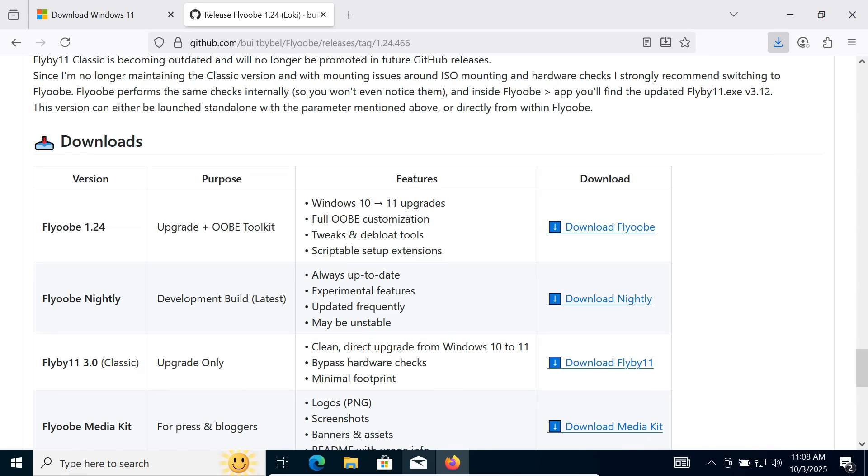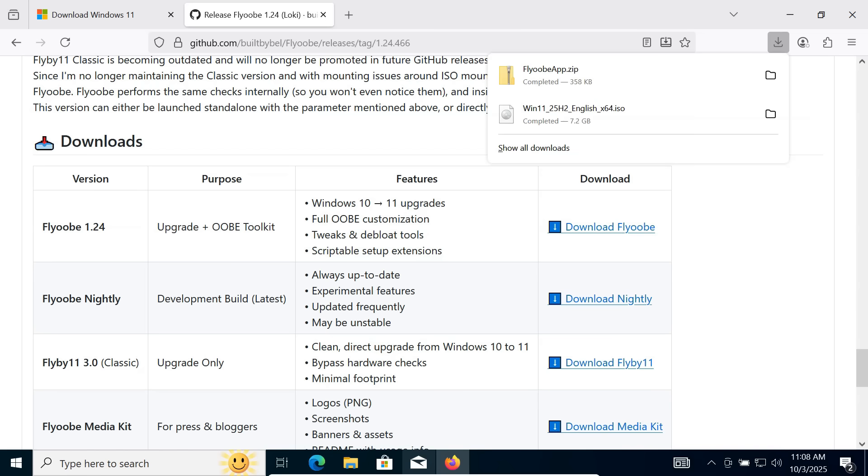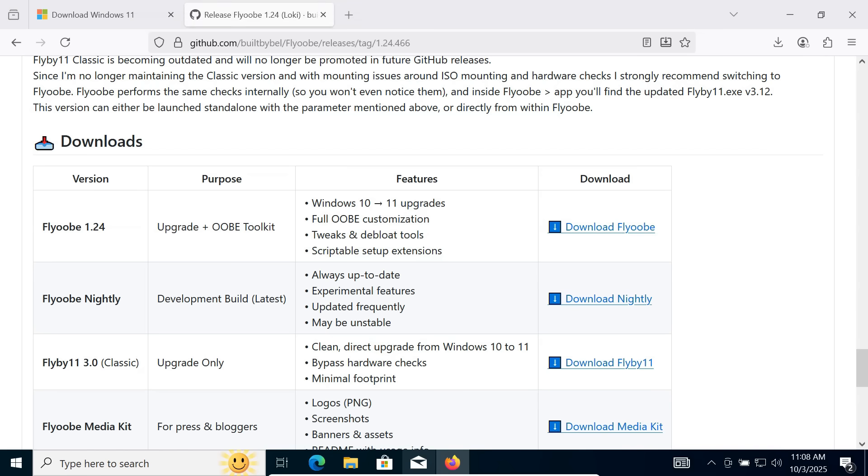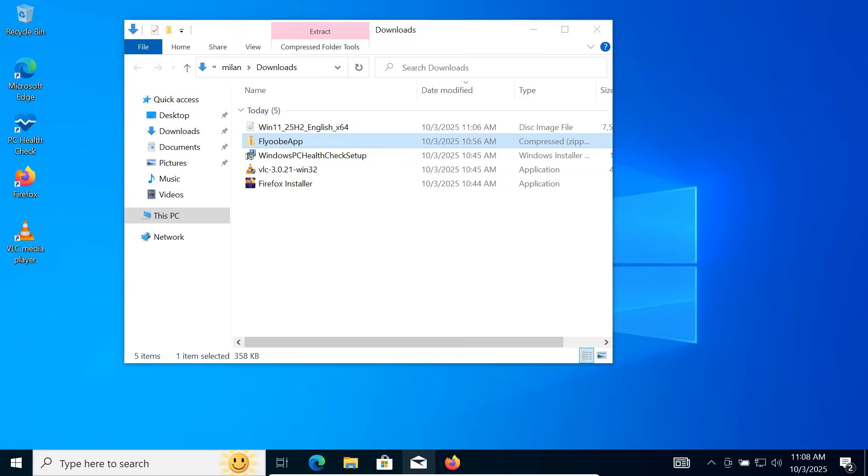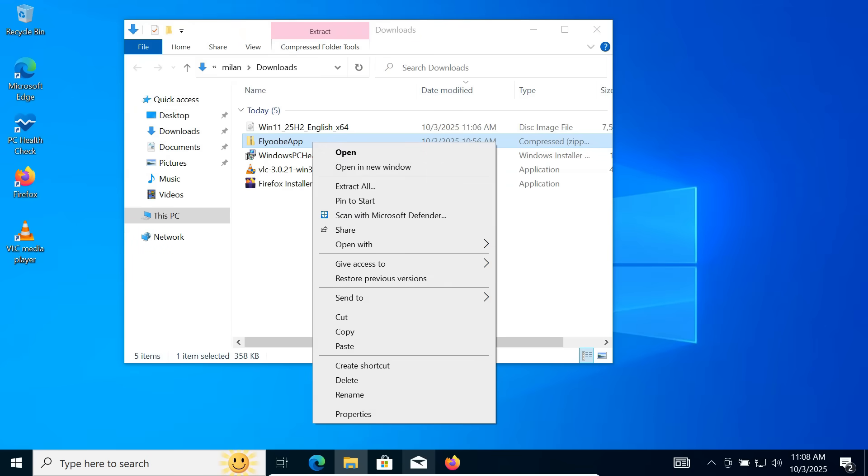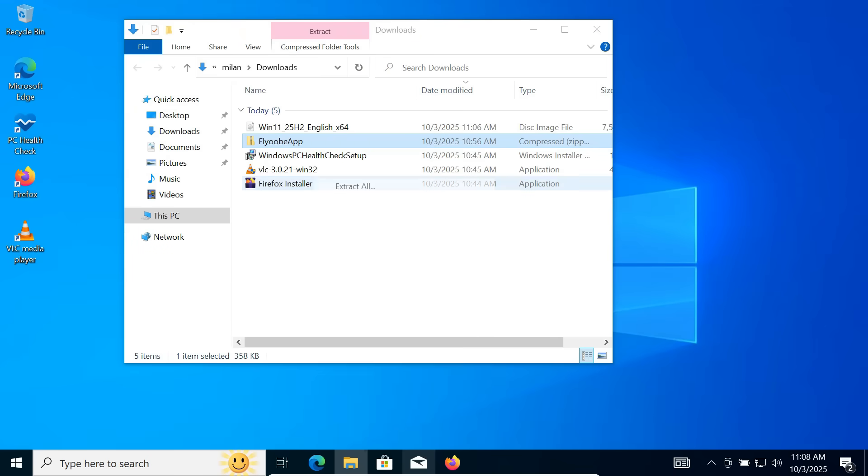Once it's downloaded, open your Downloads folder. Right-click the zip file and click Extract All.